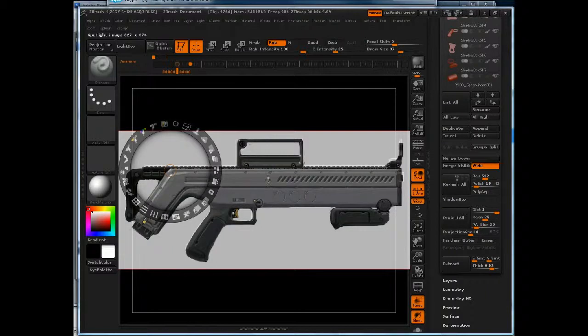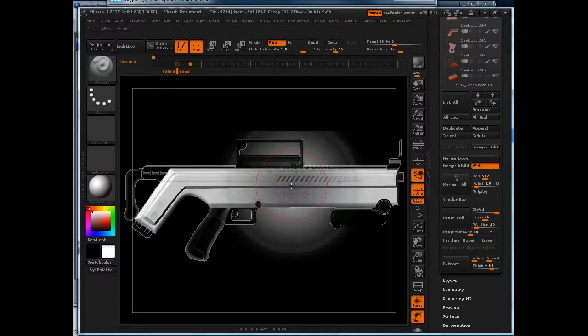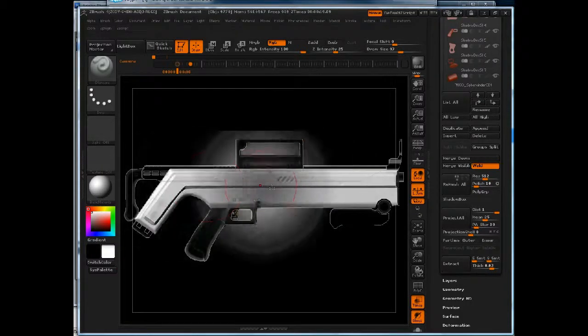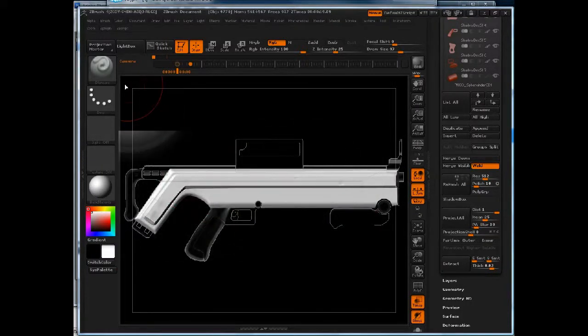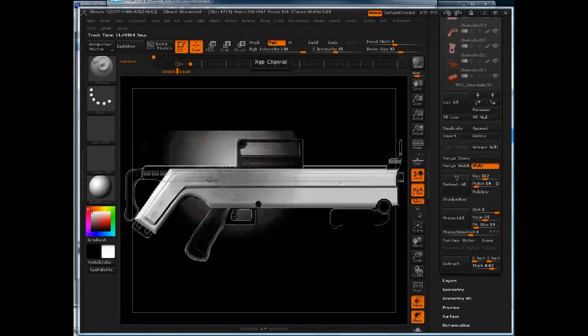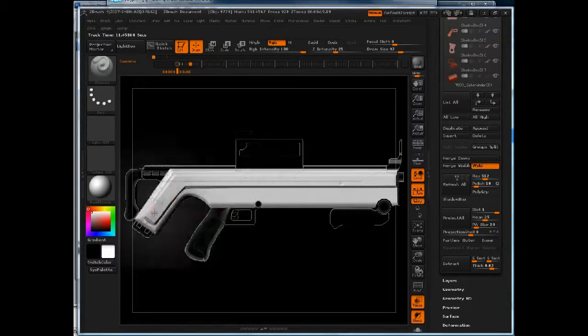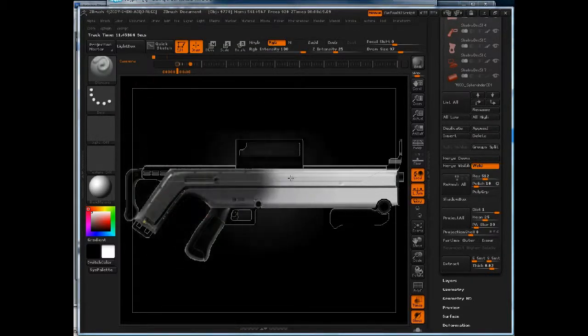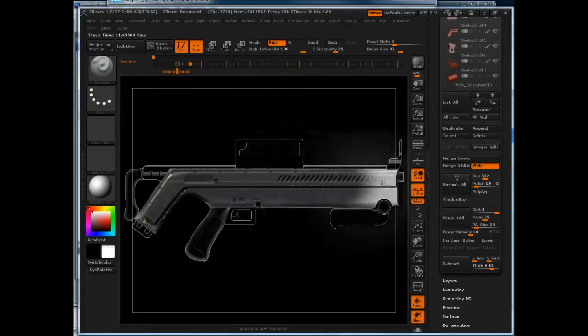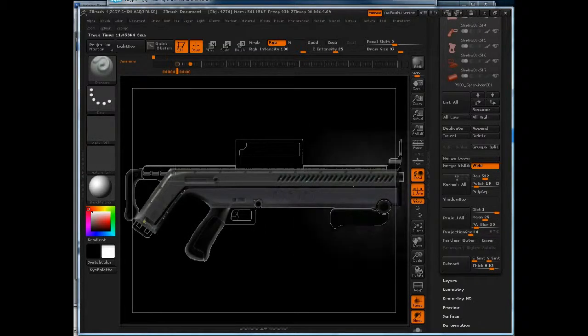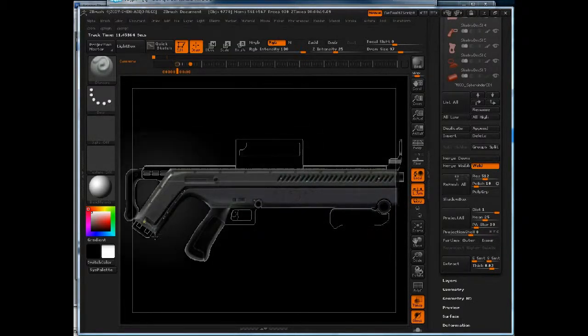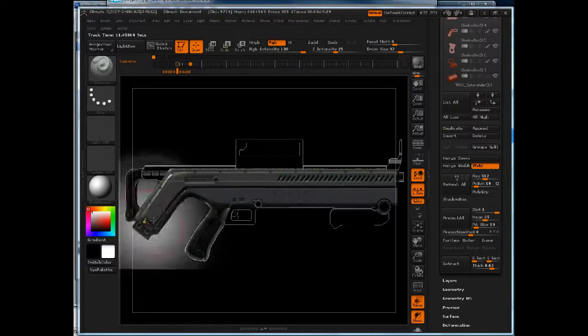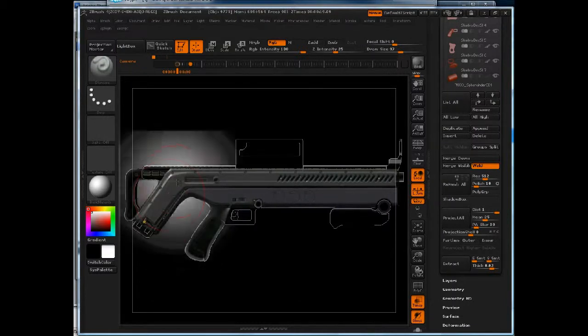Now what I want to do is I want to project this color texture onto my geometry. To do that, I'll press the Z key. Now I'm in projection mode. Use the standard brush and make sure Z add is off but RGB is on. And then all I need to do is just drag my brush stroke.